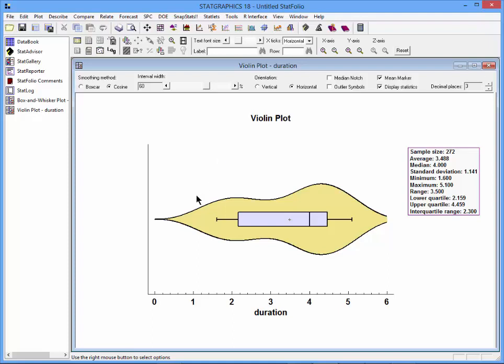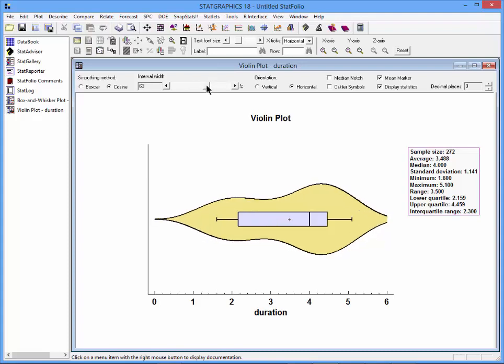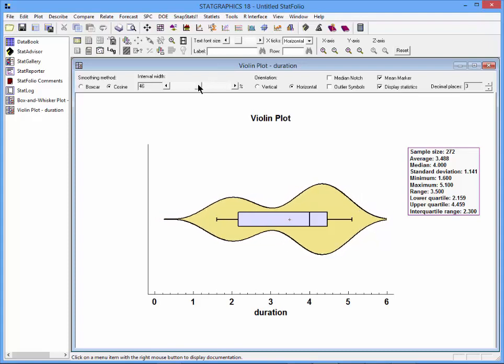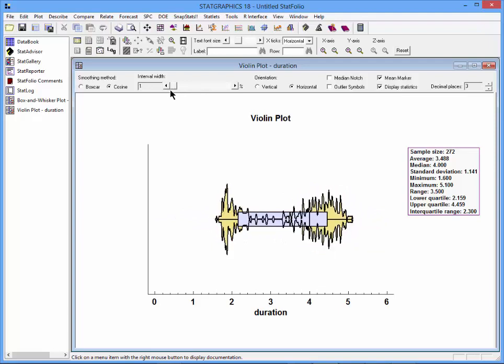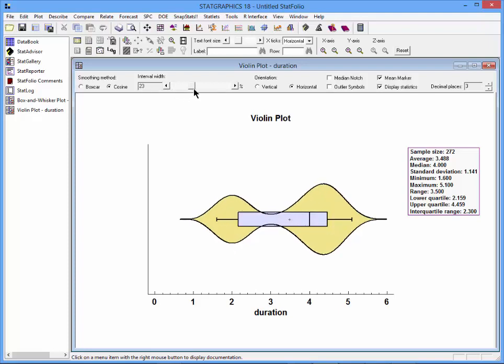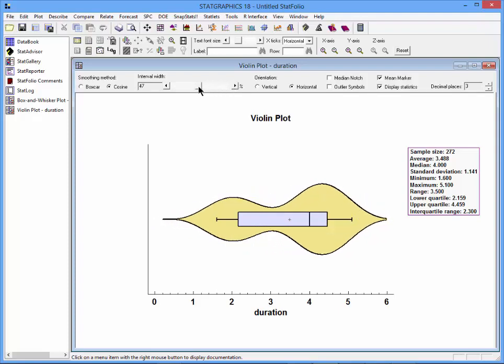Above and below the box and whisker plot are estimates of the density function of the observations. They're created using something called a non-parametric density estimator. Now that non-parametric density estimator smooths out the probabilities using an interval of a particular bandwidth. If I change the bandwidth, it will change how much smoothing is applied to the density function. If I get it too small, there will be too much detail to show me anything useful. If I get it too large, I'll miss interesting aspects of the data.